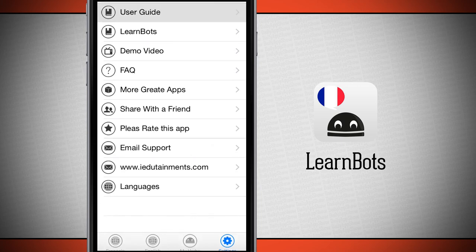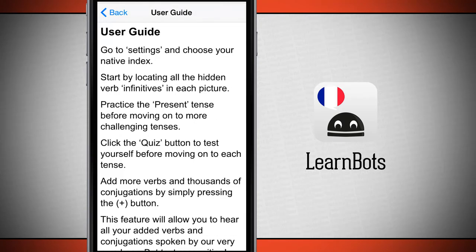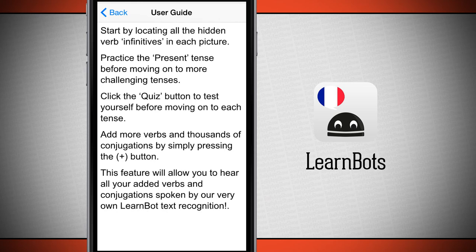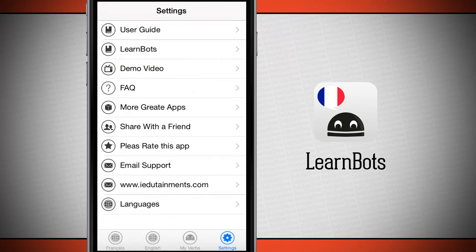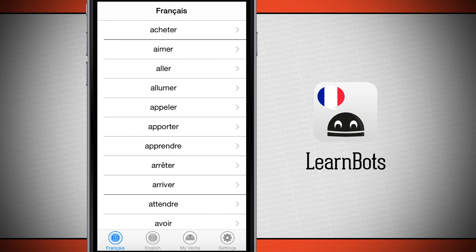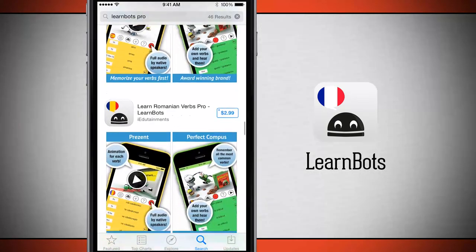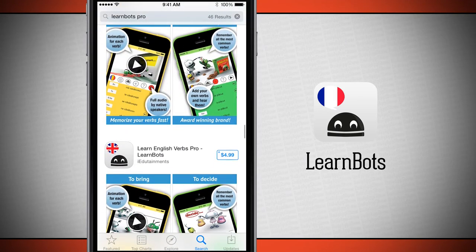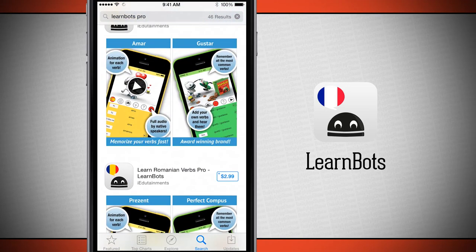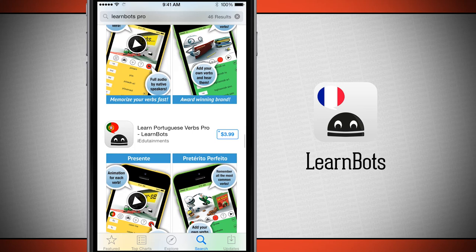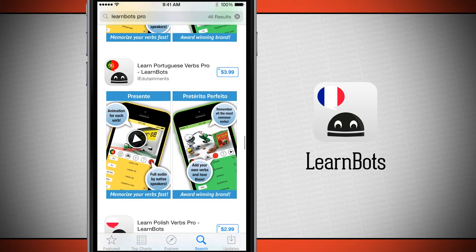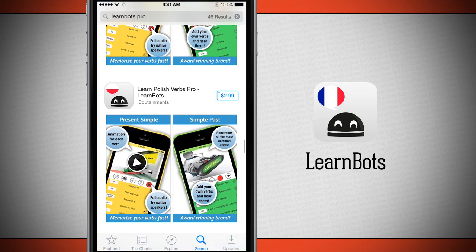Here we can view our user guide, which is going to help us get familiar with LearnBots. We can swipe through and read all of the user guide. There are 26 different translations for LearnBots, so if you come into the app store and look through, you'll be able to find different translations — some Romanian ones, Spanish, and more. If you're trying to learn a specific language, you can come into the app store, look for LearnBots, and pick from one of their 26 different translations.